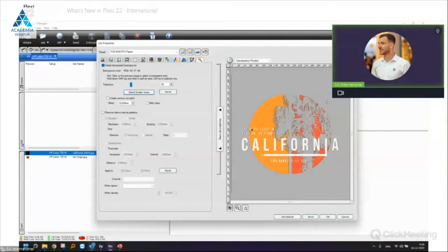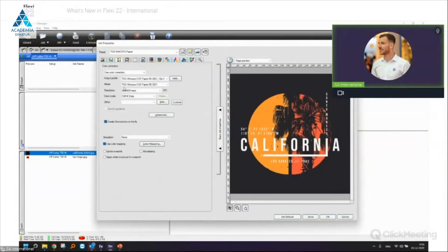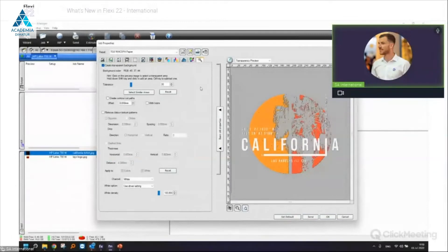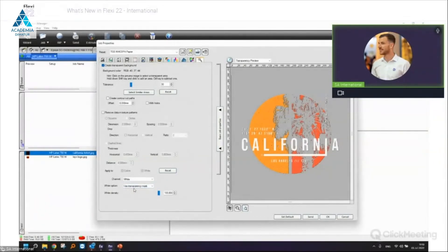In this Transparency Tab, which is very useful for DTF and DTG, we can already apply our white settings. If I have color modes with white, or my driver allows white options, I can already select a white option in the Transparency Tab — for example, 'Use Transparency Mask'. I can also set the density of the white channel, for instance 70% white density.